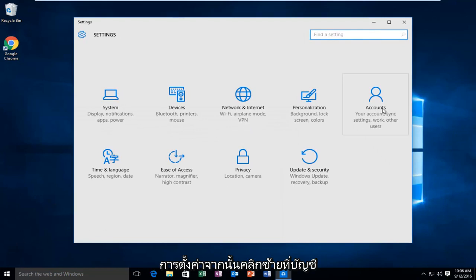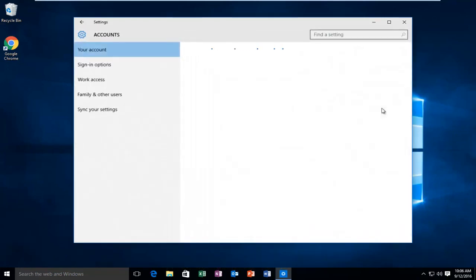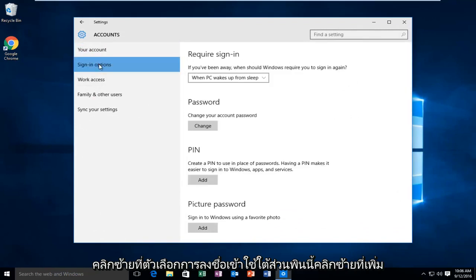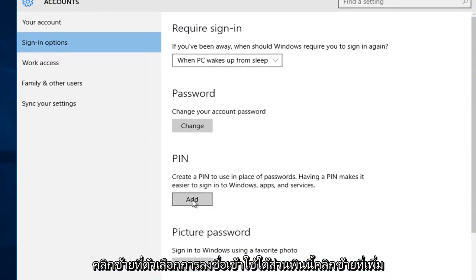Then left click on accounts. Left click on sign in options. Underneath this PIN section, left click on add.